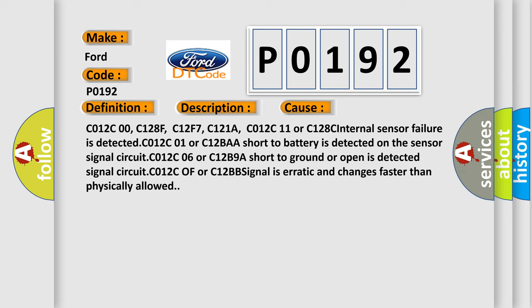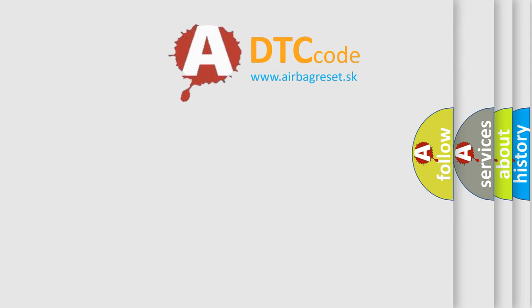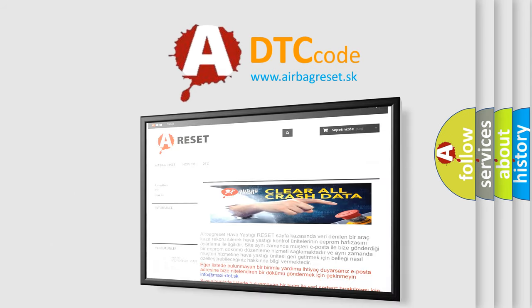The Airbag Reset website aims to provide information in 52 languages. Thank you for your attention and stay tuned for the next video.